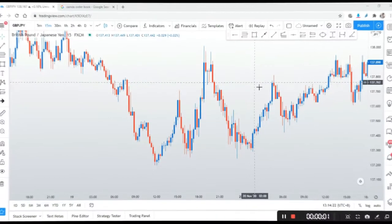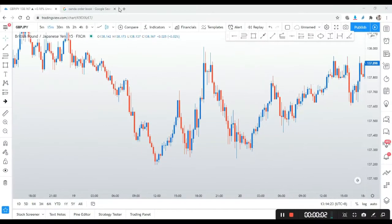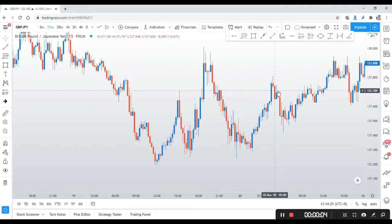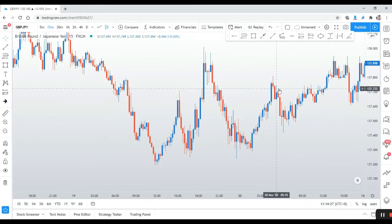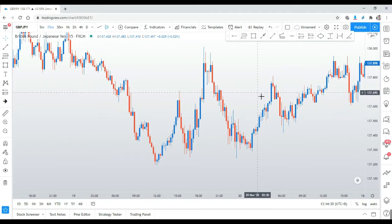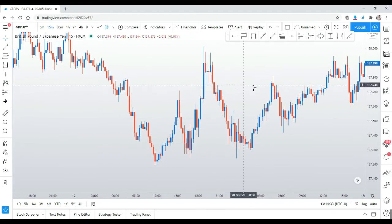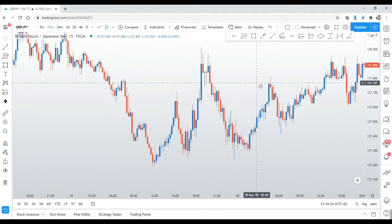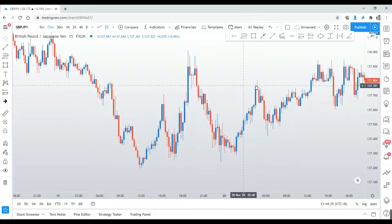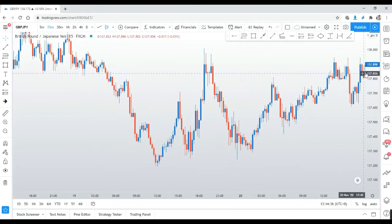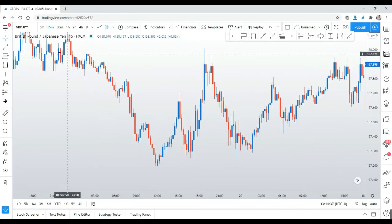Welcome back to AWM FX — good morning, good afternoon, good evening, or good night. Today I'm going to make a case study about GBP/JPY on the 15-minute chart, because recently there has been an interesting movement.